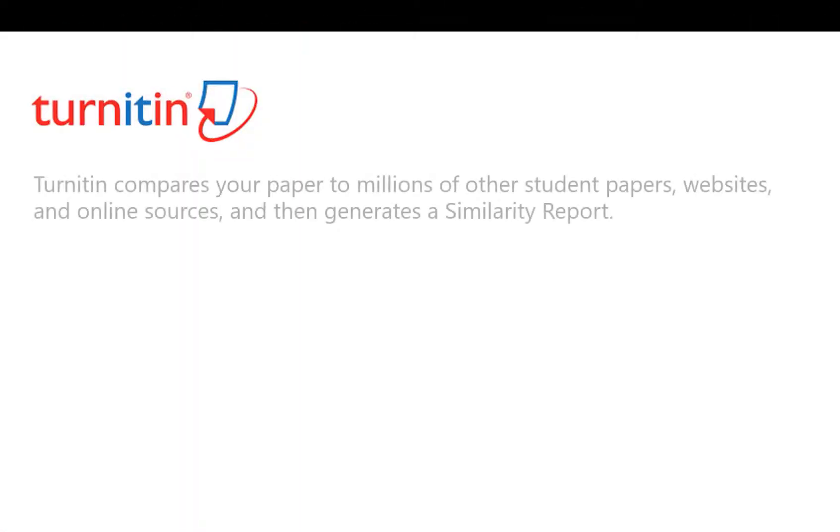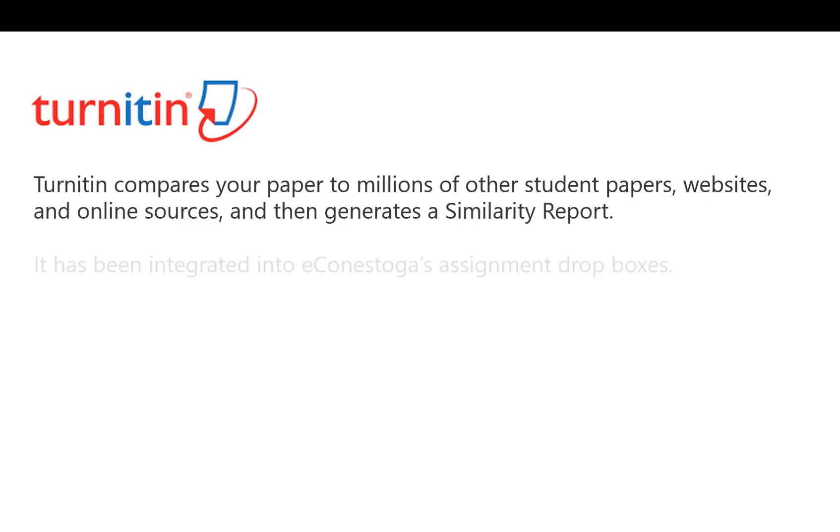Turnitin is an originality checking and plagiarism preventing service that compares your paper to millions of other student papers, websites, and online sources, then generates a similarity report.